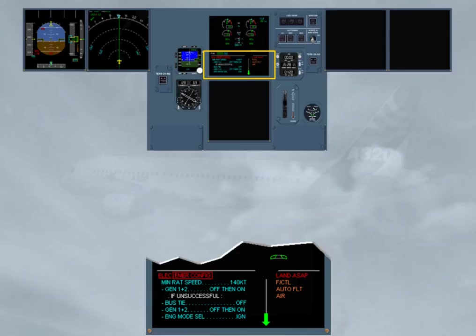The red message, Land ASAP, orders to land as soon as possible.